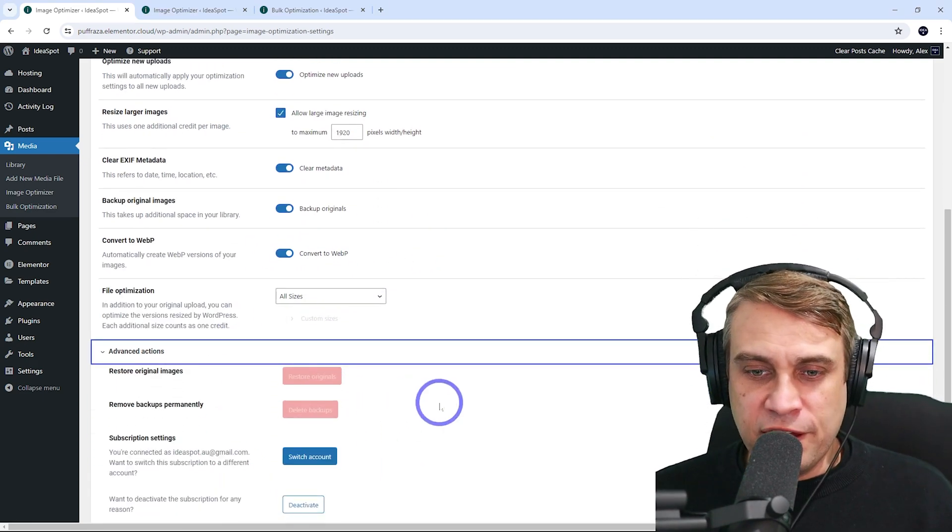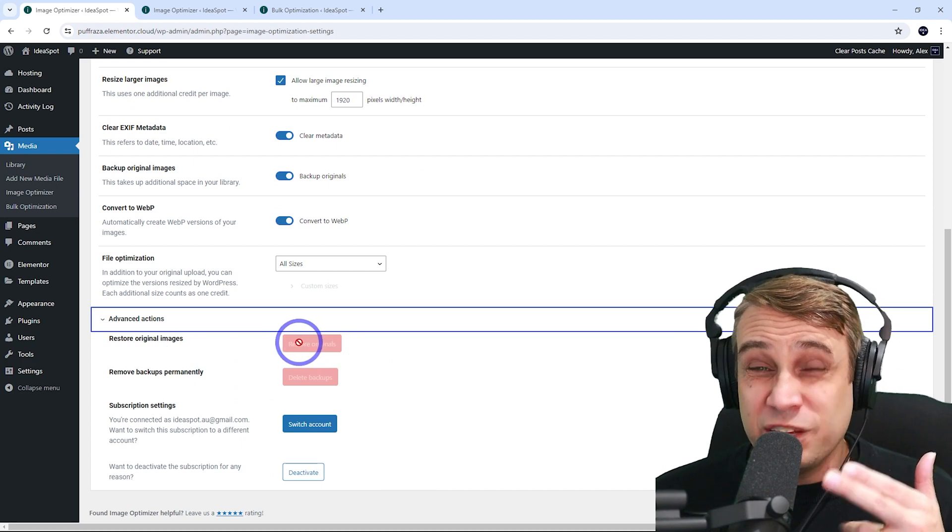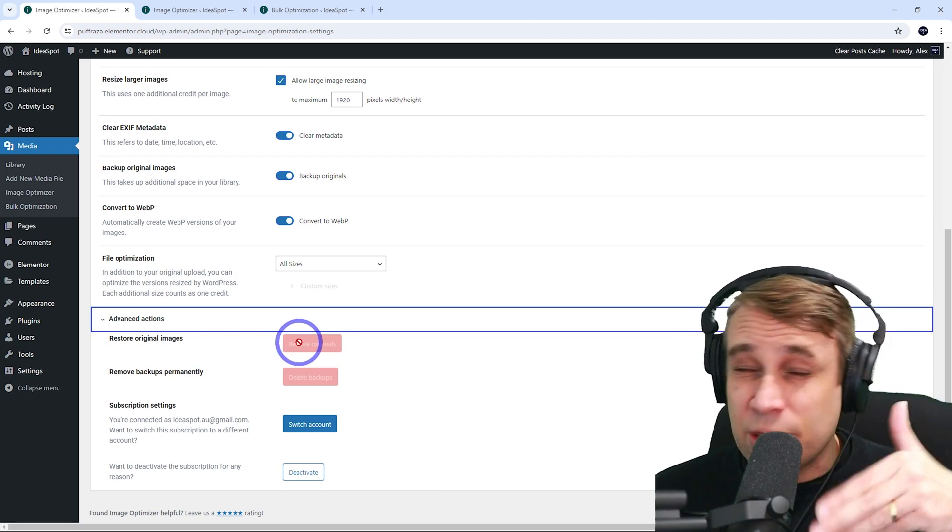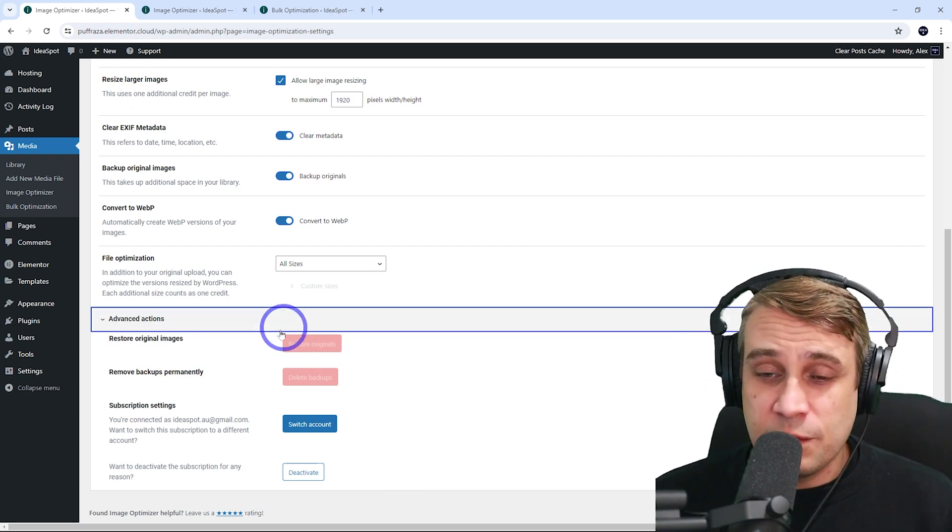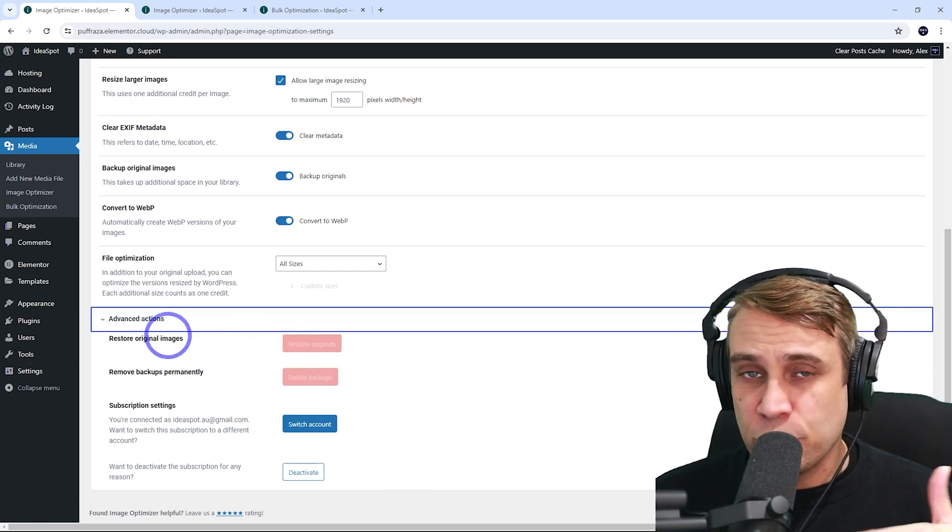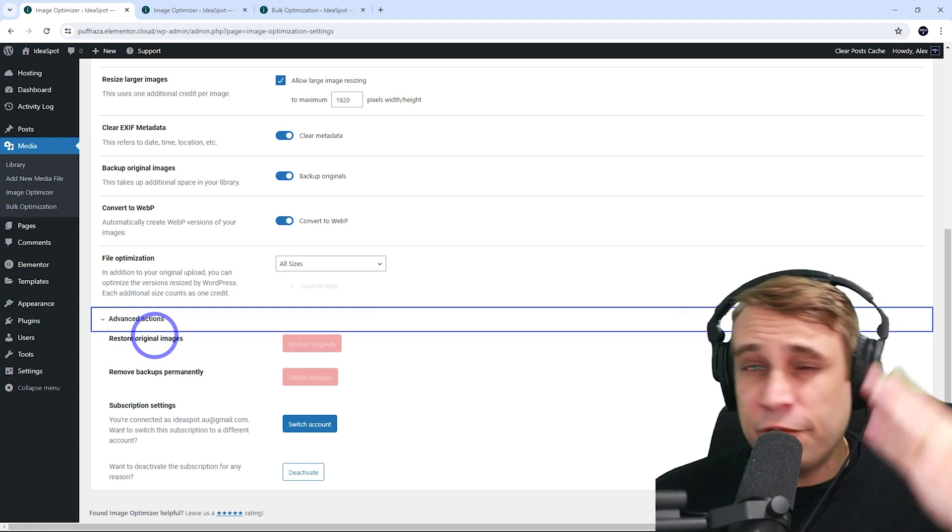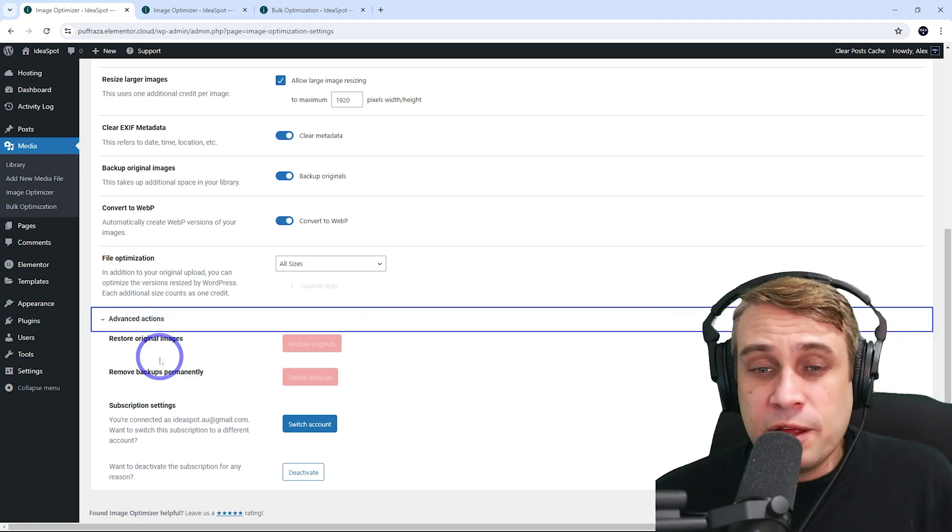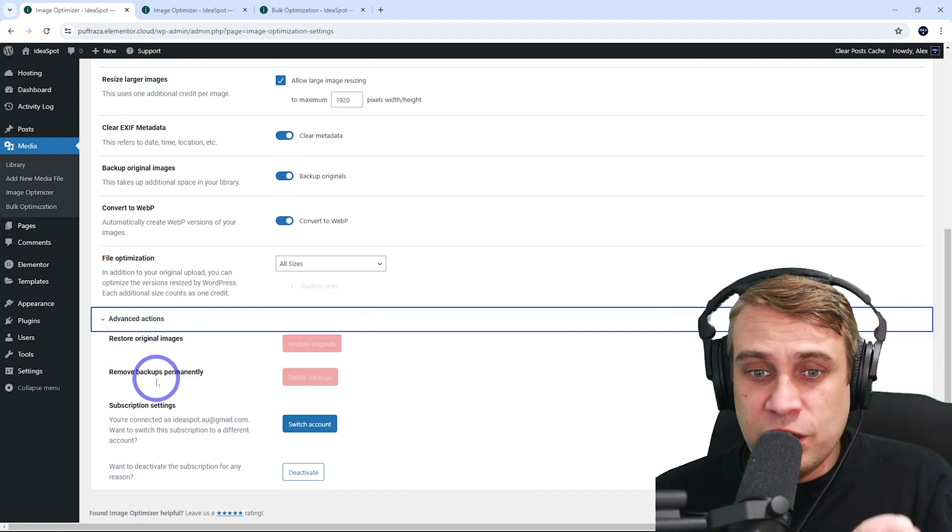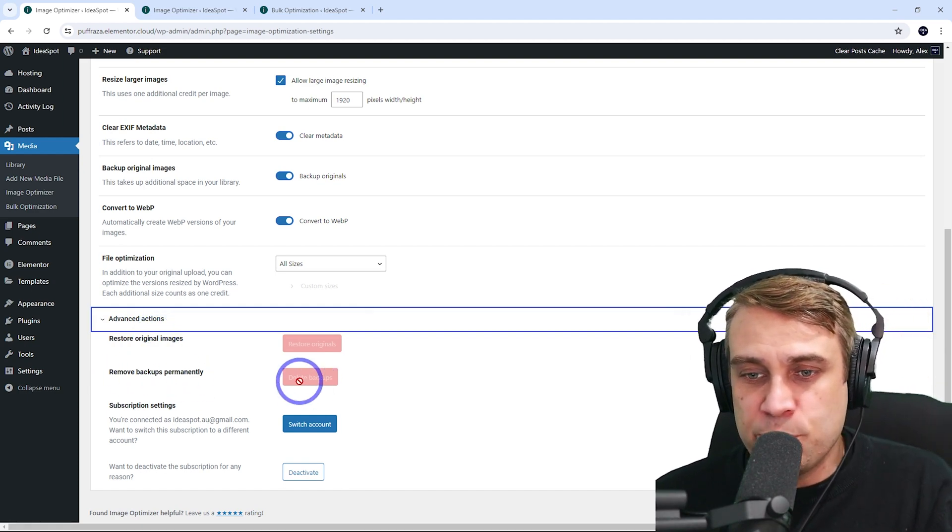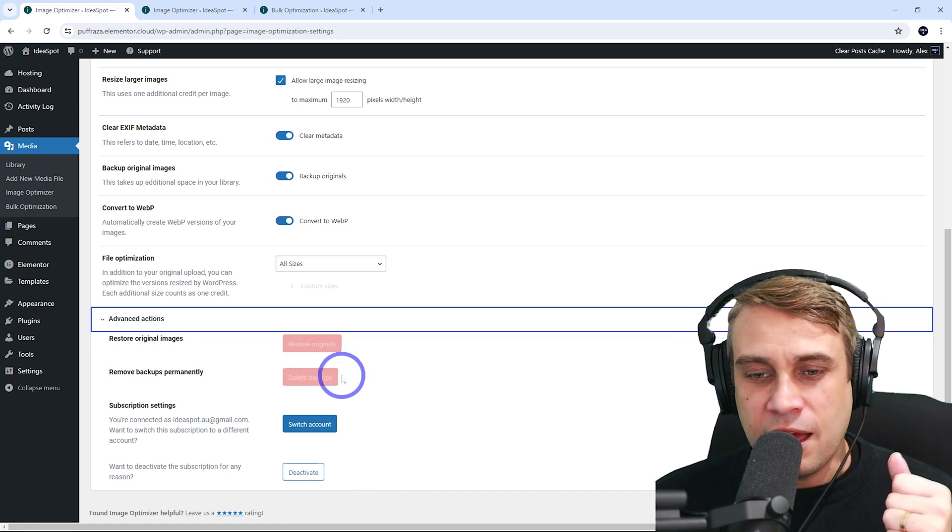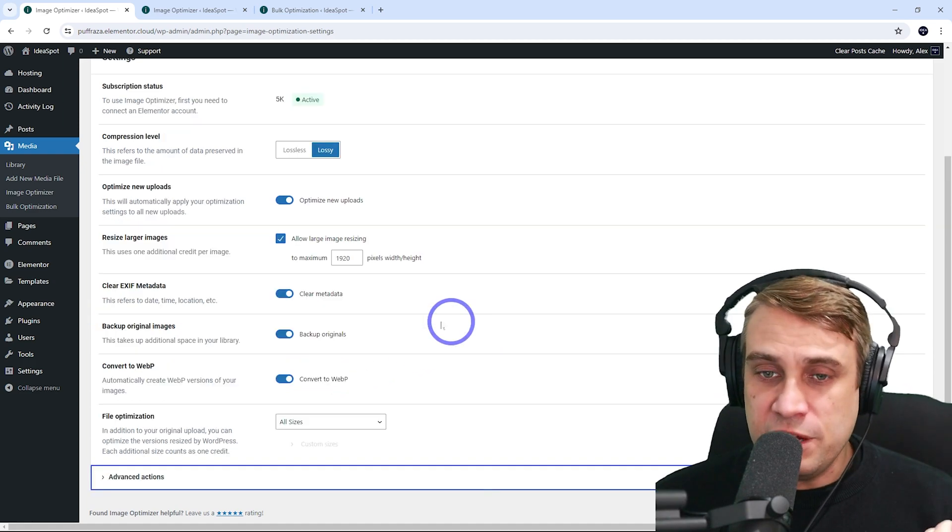Finally, under advanced here, you can restore the original images. If something happens, if there's a failure of some sort, you can restore it back to how it was. But if everything works well and you're happy with the new images, you can actually remove the backups permanently to save space there. And that's pretty much it.